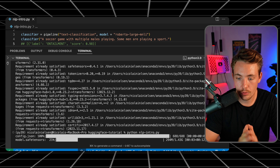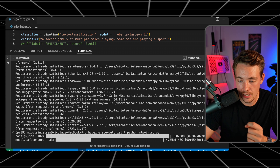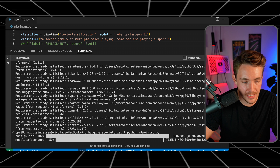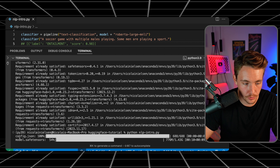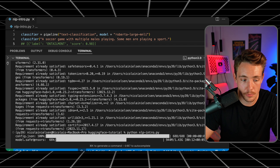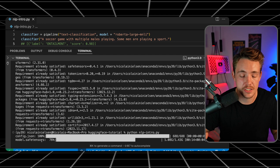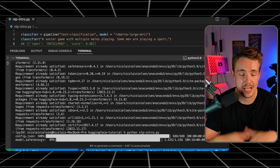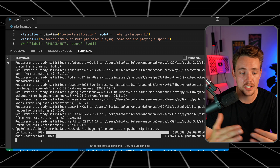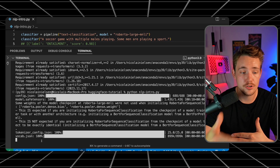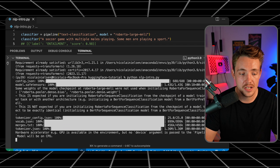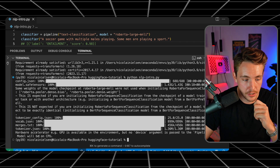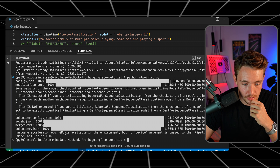We can see it's pulling the model automatically — it's 1.43 gigabytes. We have the config.json and also the model.safetensors file — this is a specific format HuggingFace uses. It's basically just a registry where you can have repositories, upload your models, and create interfaces to show demos. We'll cover that in future videos.